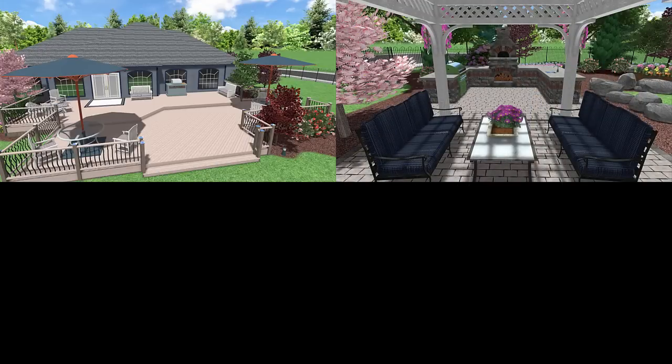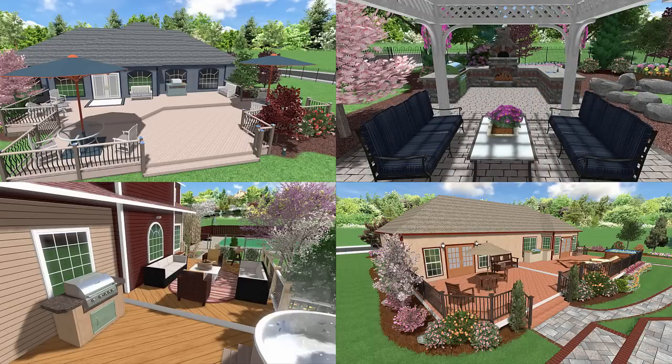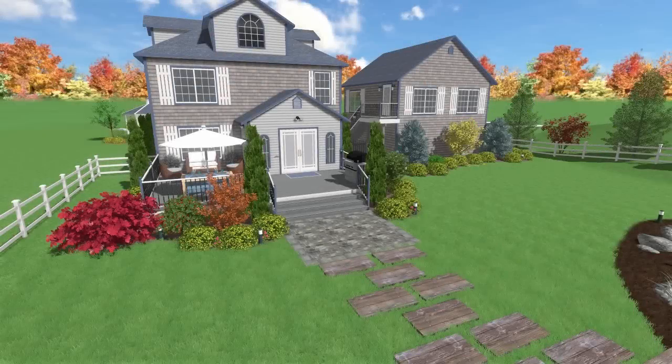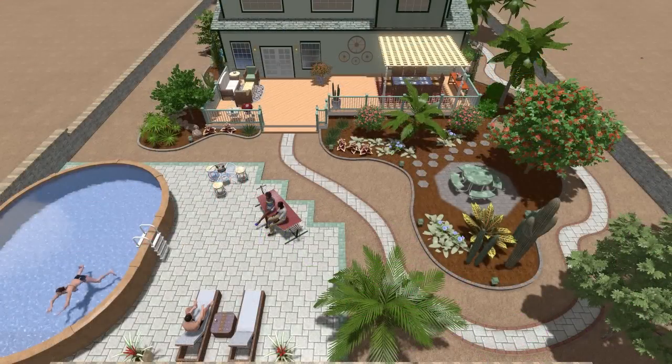Add outdoor kitchens, furniture, and other accessories. Add realistic pavers, brick, stone, and more.